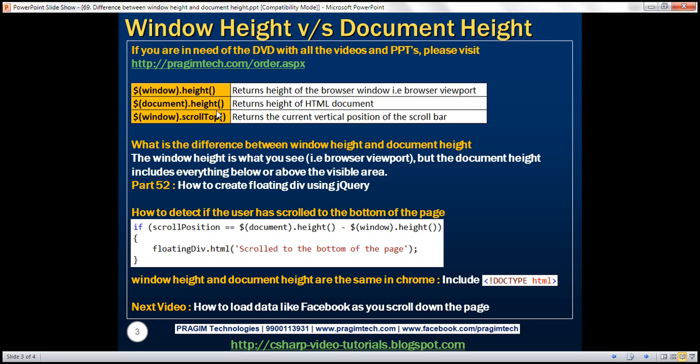So if you have a large HTML document, you will have a scroll bar. When you scroll up or down, the document height includes everything below or above that visible area. So window height is the visible area — it's often called the browser viewport — whereas document height includes everything below or above the visible area.